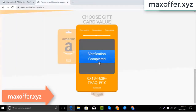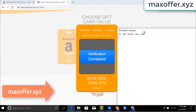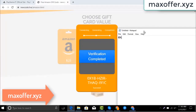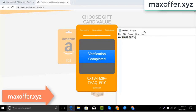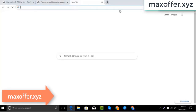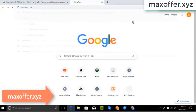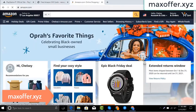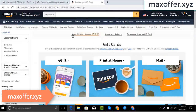Verification completed. Open Notepad and type this code. Typing complete — now go to the Amazon website and go to gift cards. You can see my balance is $59.